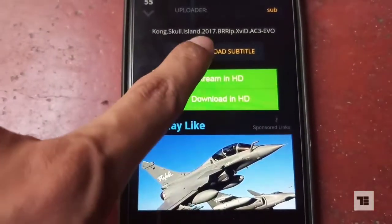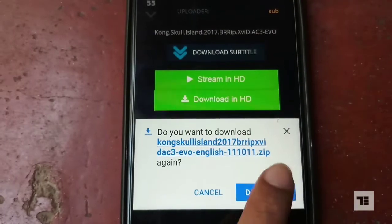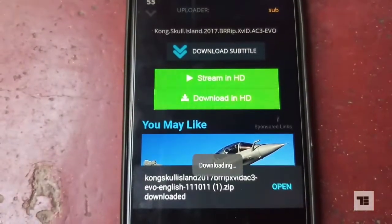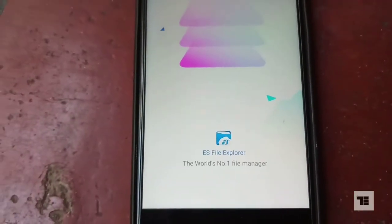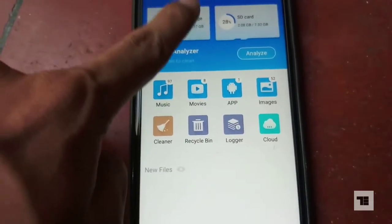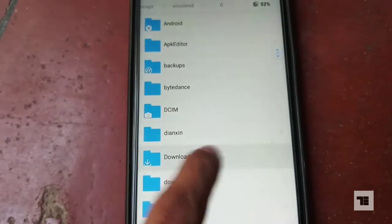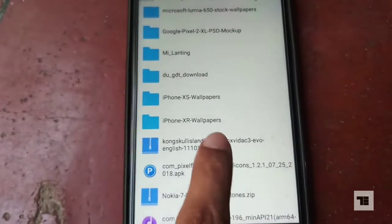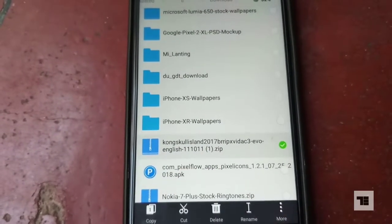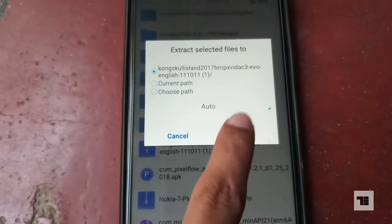Now all you have to do is download the subtitles. Since it's a zip file, you will have to unzip it. I'm using ES File Explorer to unzip this file. Go to the download section of your internal storage and find your downloaded zip file. Long press the file, tap the More button, select the Extract option, and extract the file.